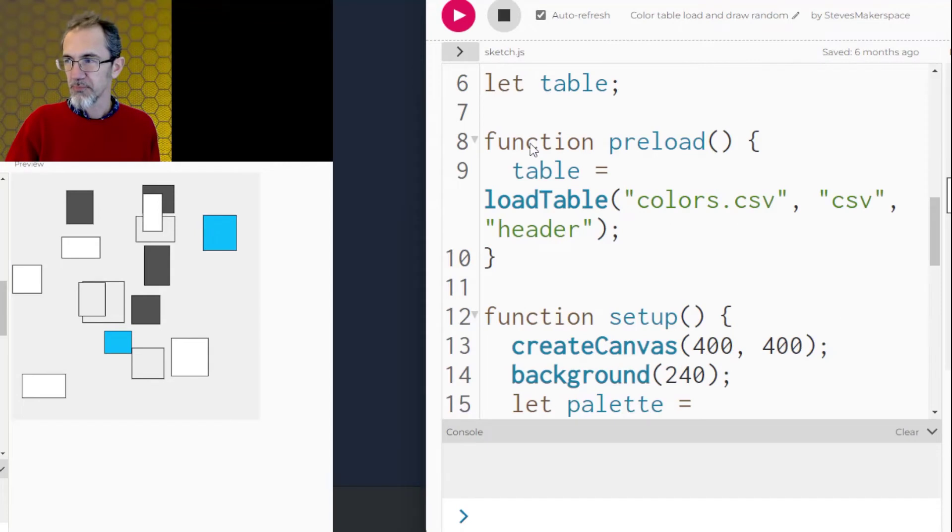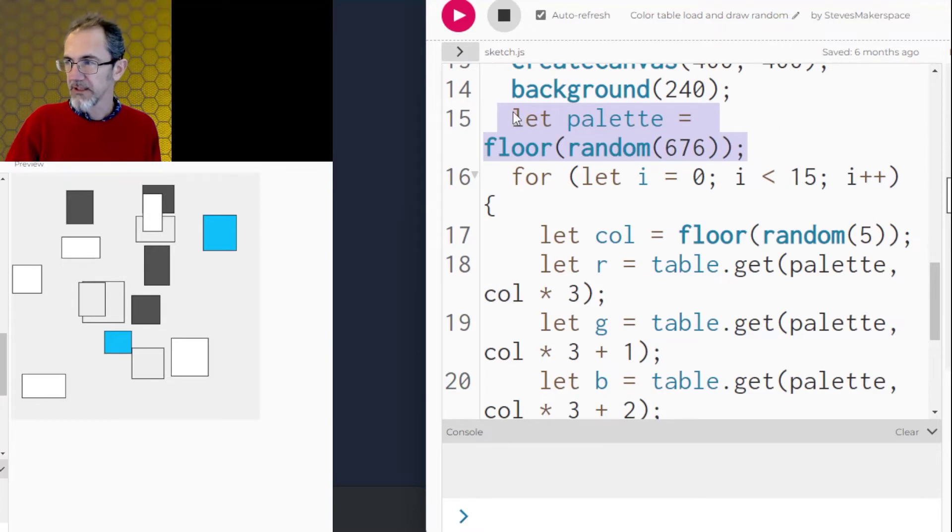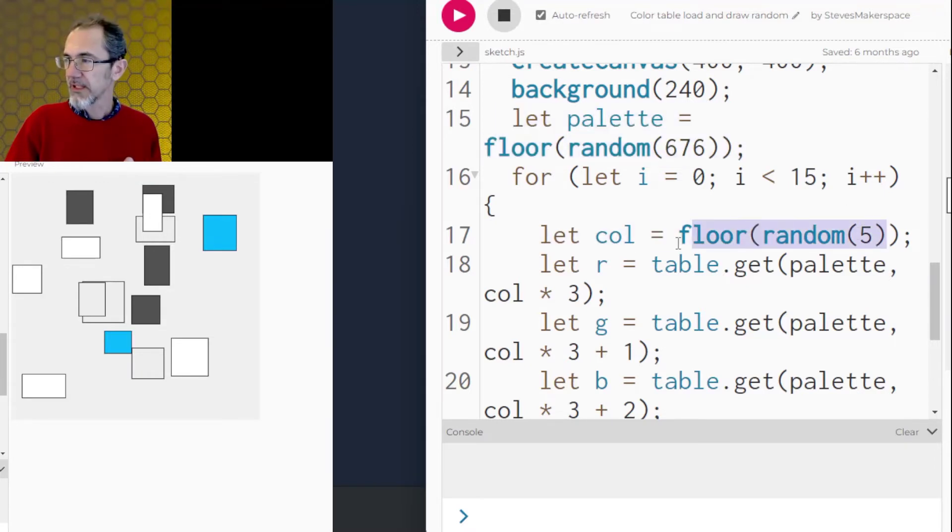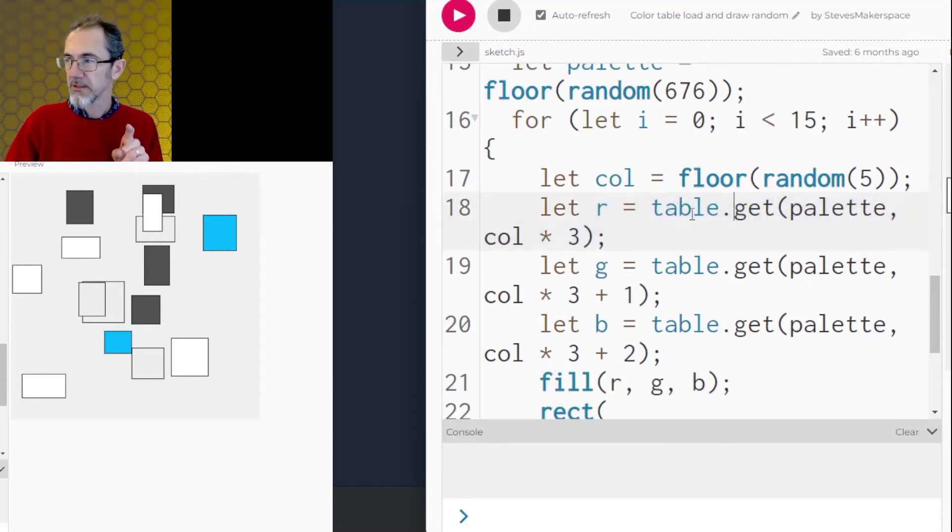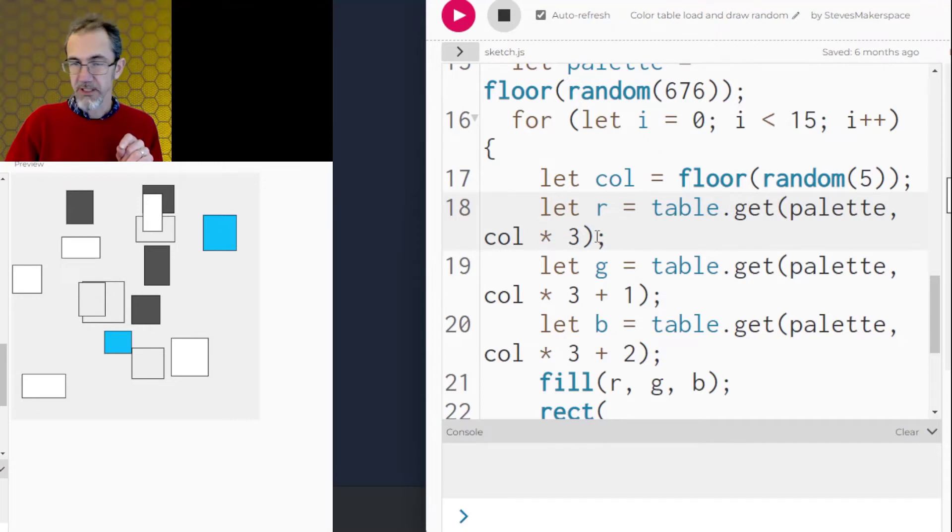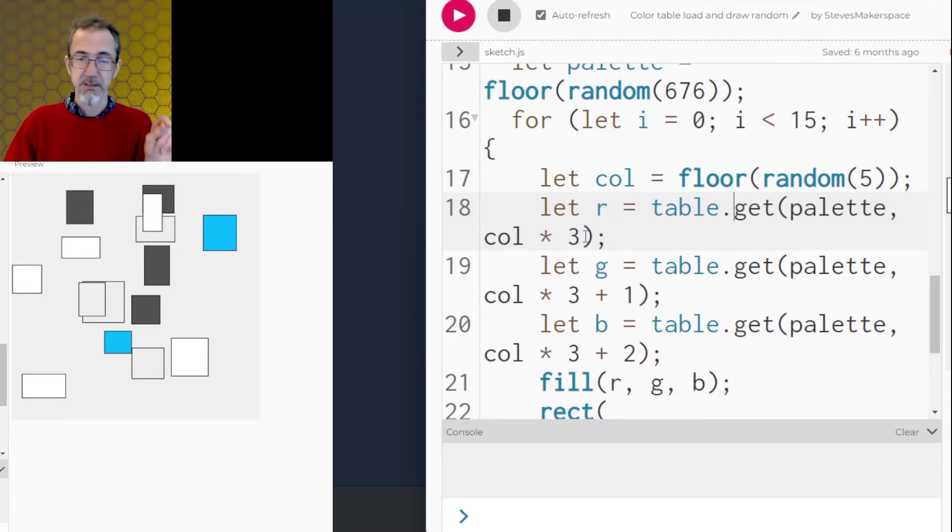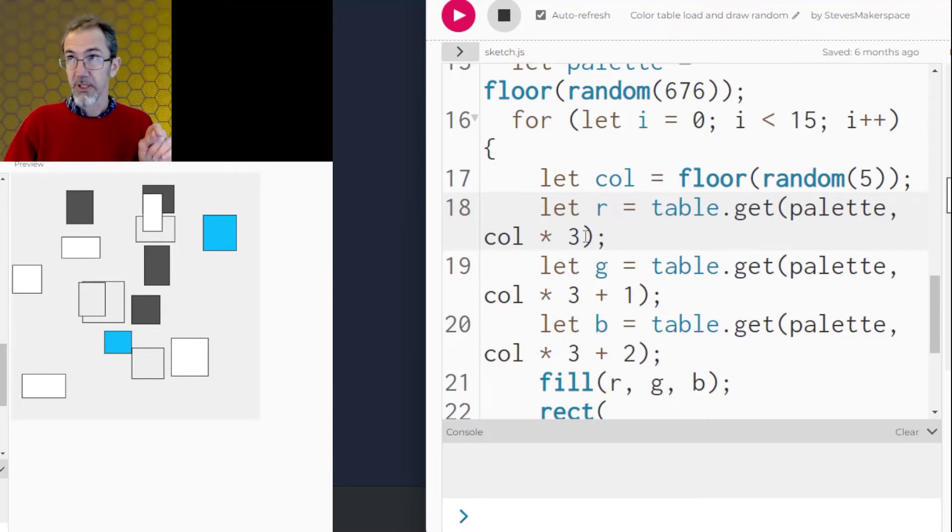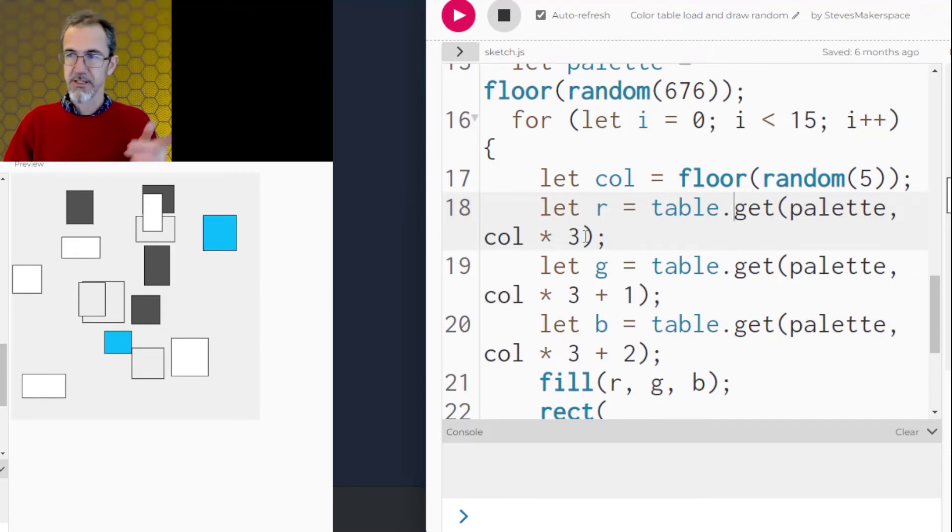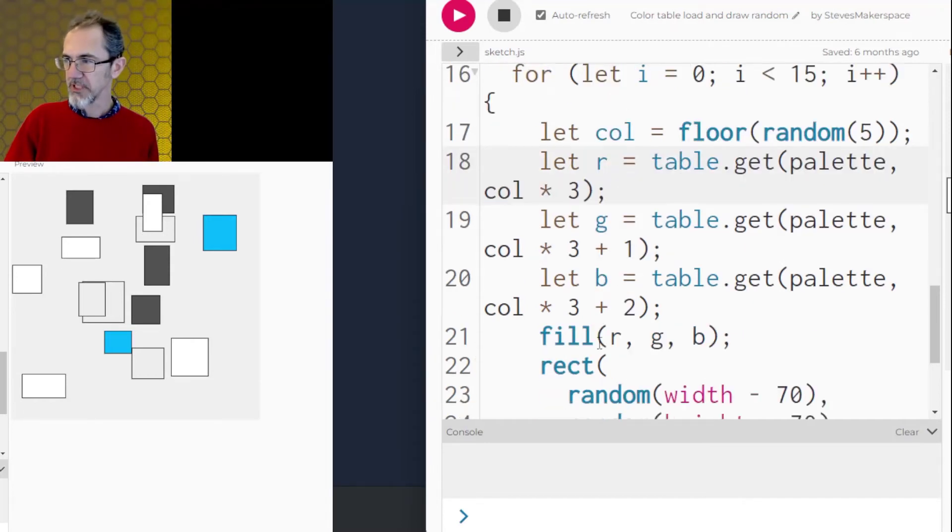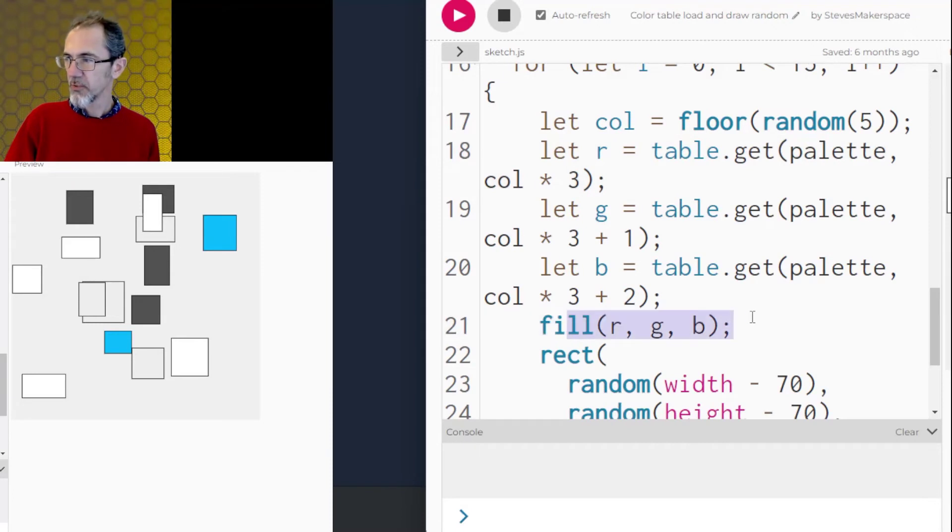So in the text, I'm preloading the table, load table with the name. I've got let palette equals random 676. So I'm picking randomly from the 676 palettes. Then from that palette, I'm picking randomly from the five colors that are within that palette. So then I'm getting from that table, table.get, the palette and the color times three. So it's times three because there's an R and a G and a B. So if I'm picking color number two, the R, I don't want to get from the second spot in that table on that row. I want to get it from the fourth spot in that row because the second spot in that row has the G of the first color. So once I have my R, my G and my B, then I'm just filling with RGB and then I make my rectangle.